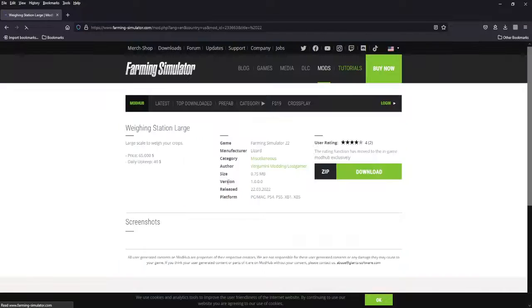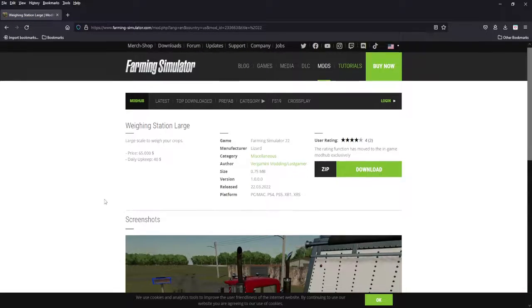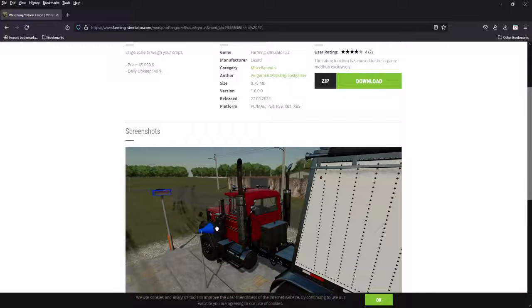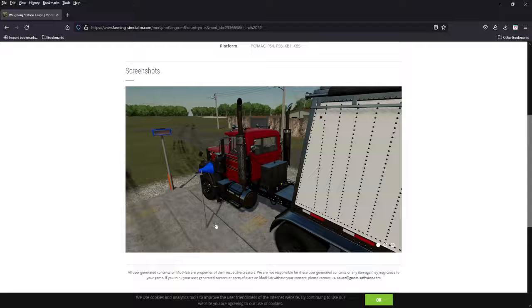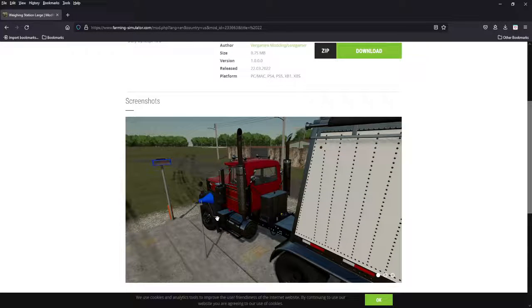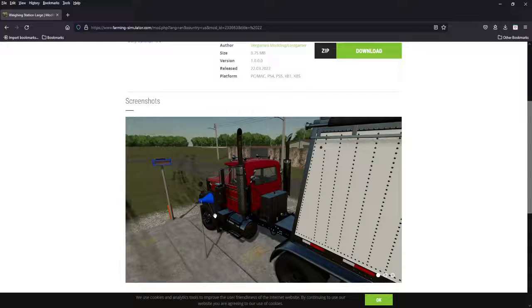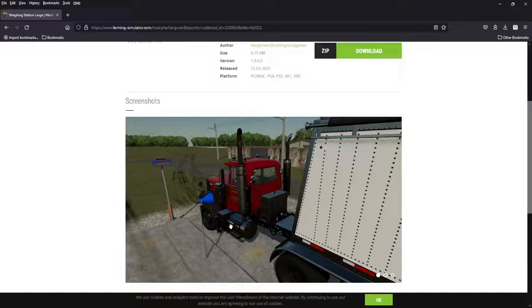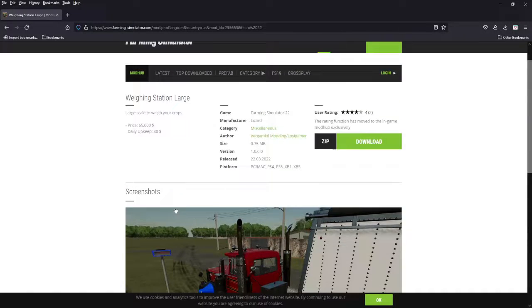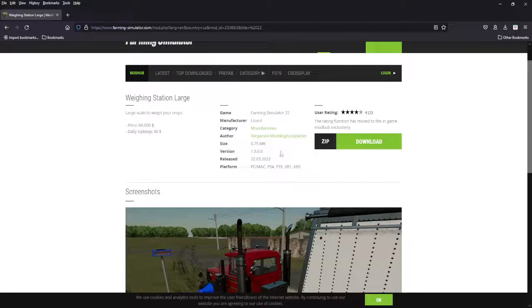Next we got a weighing station. 65,000 dollars, you can weigh your vehicles on there. Seems like a high price for me for weighing your vehicles. I haven't understood how the weighing factors into the game yet. I'm sure it has purpose, but if you want to weigh your vehicles, there you go. All platforms, by the way.